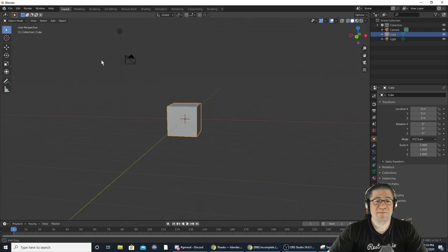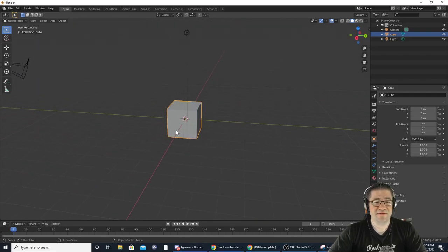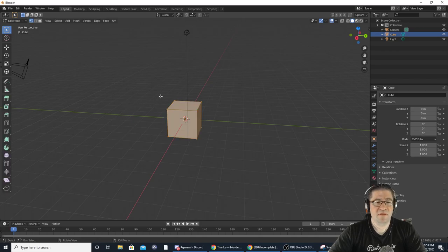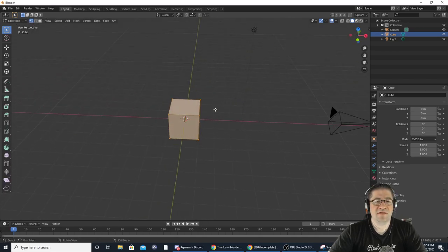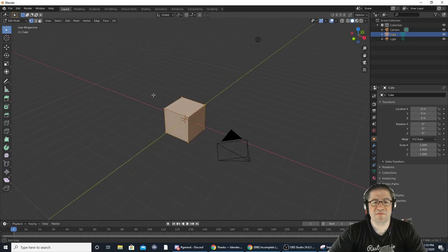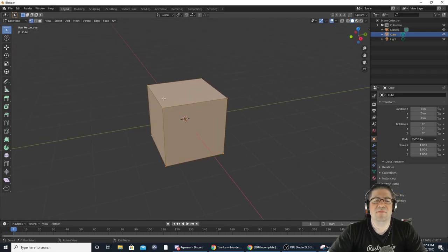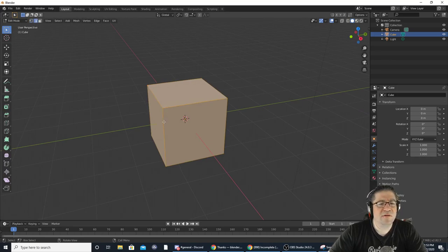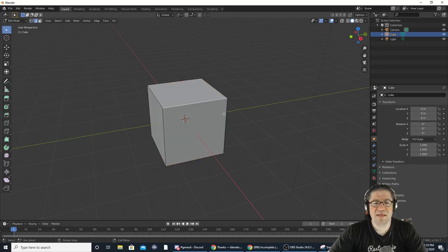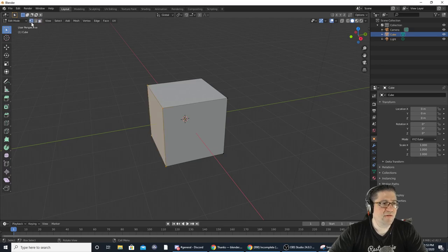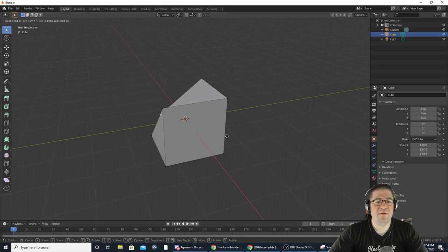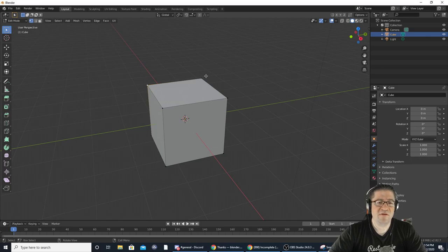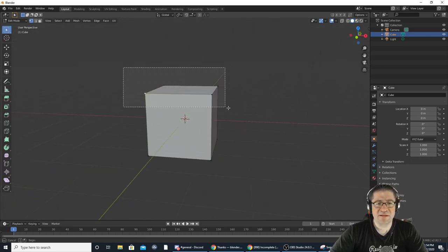Let's show you how to edit stuff. If you hit Tab, that takes you into Edit Mode where you can click the vertices. You can also change what you select — like edges or faces. By using the tools up here at the top, say I wanted that one, I can hit G to grab it and move that vertex around.